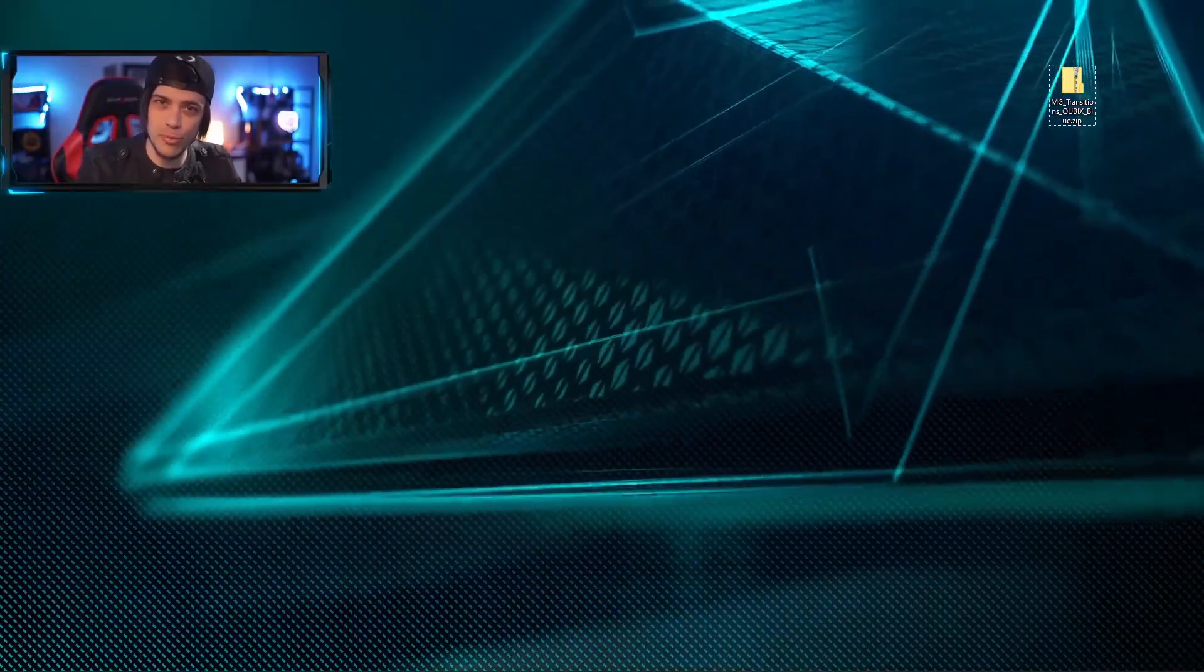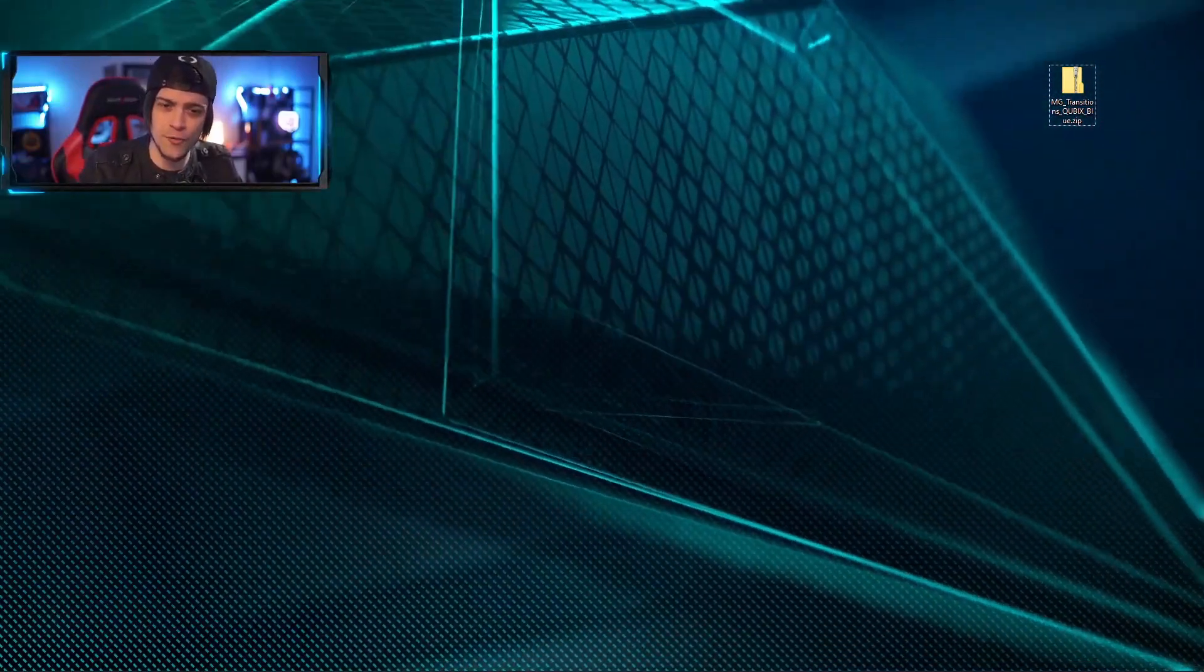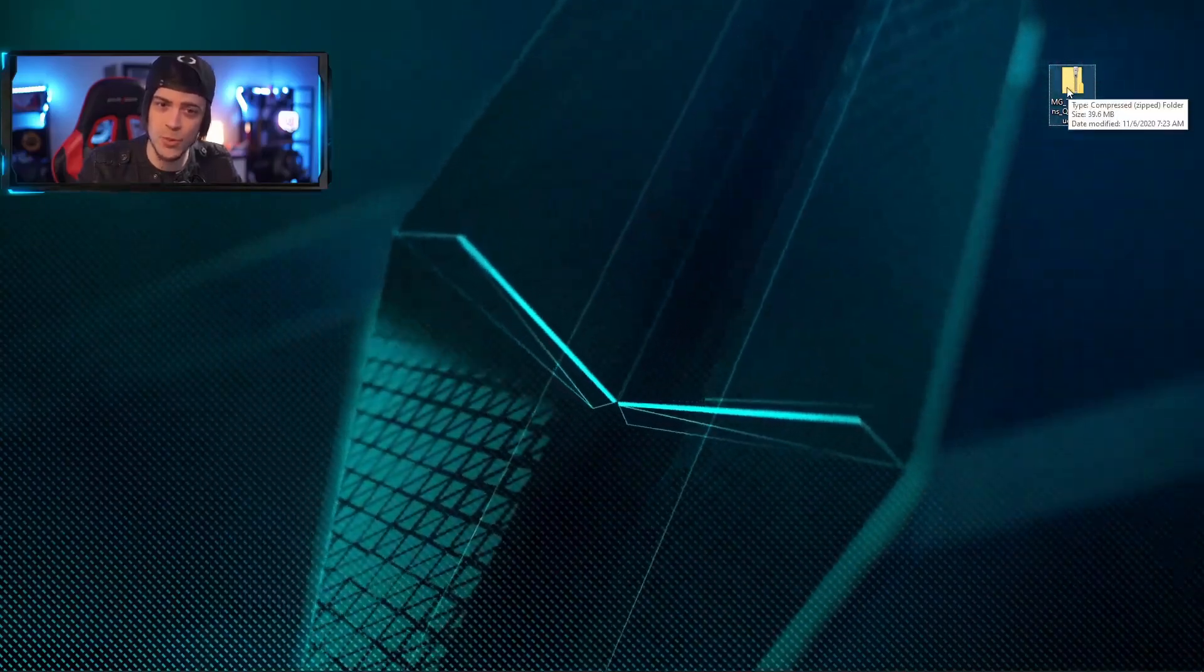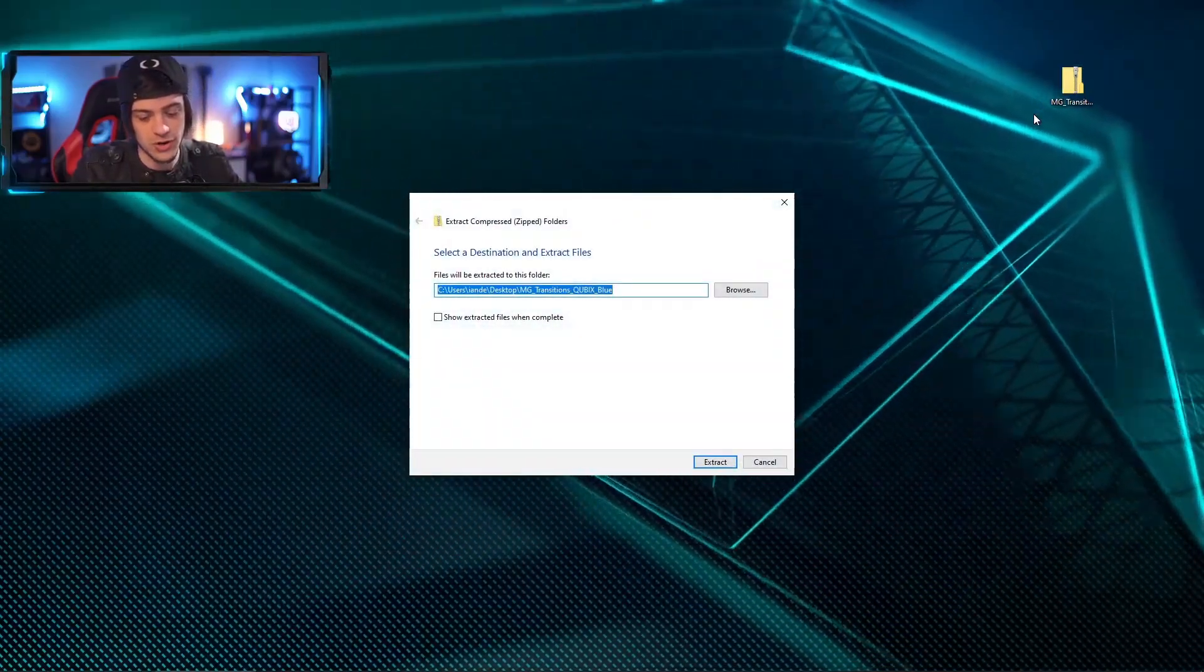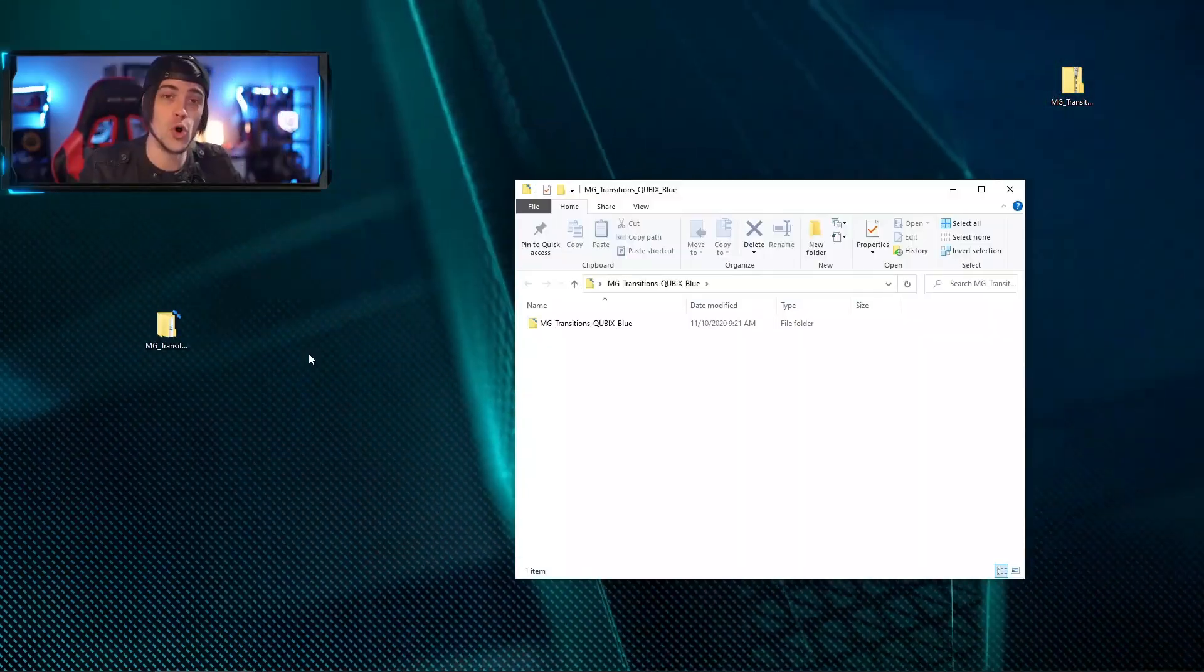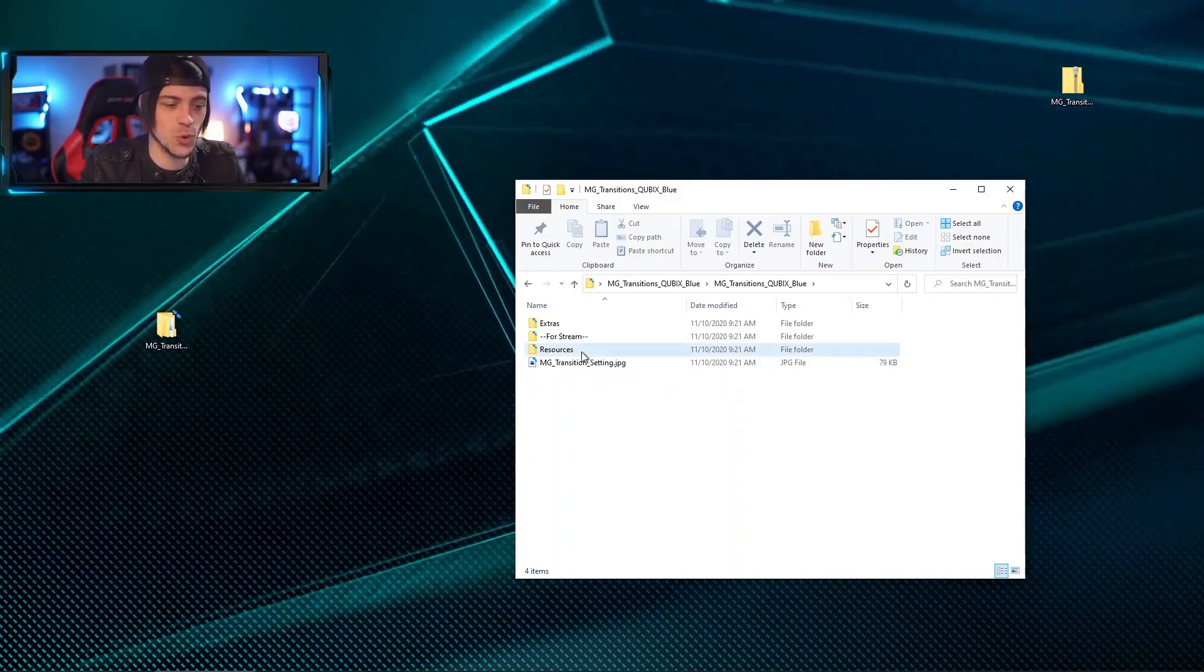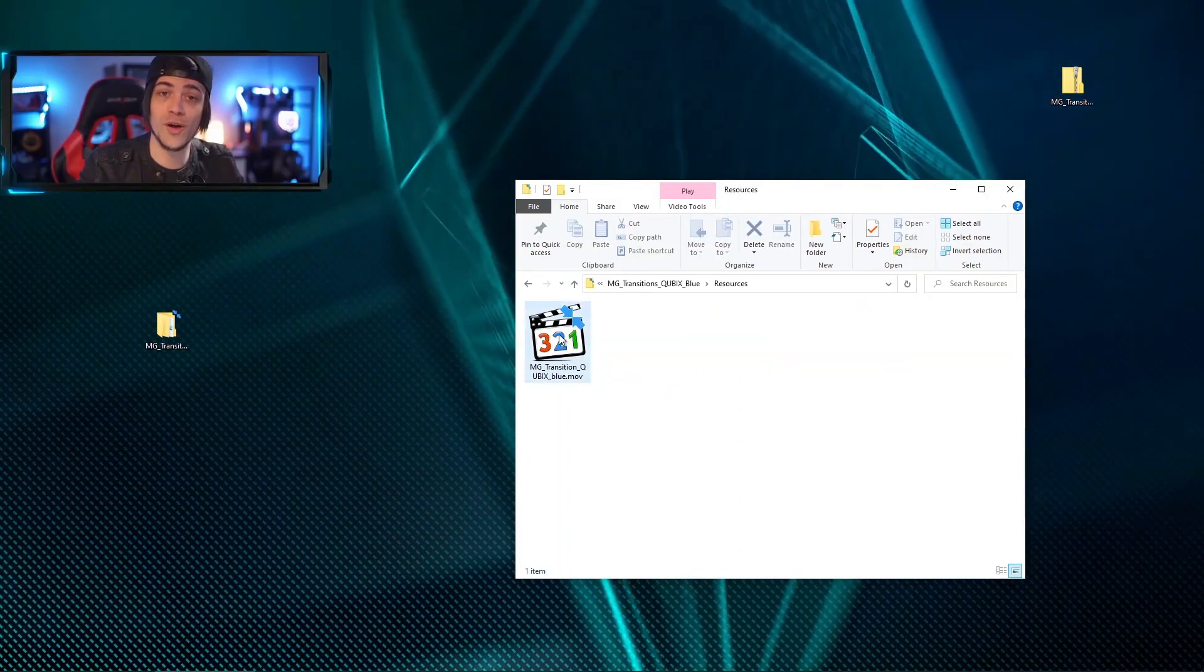So today we're going to look at a brand new stinger called Cubics. When you get it downloaded for the first time, it comes in a zip folder. To open that up, you want to right-click on it and hit extract all. When you do, you're going to hit enter and you're going to get a brand new folder. When you open this up, you get another bunch of folders inside. Inside this folder you'll get a resource folder, and this is actually the stinger that we're going to be utilizing today.